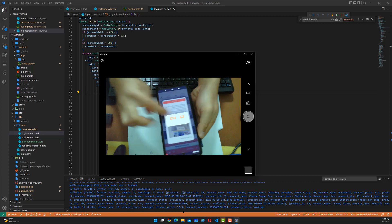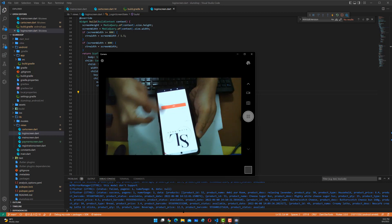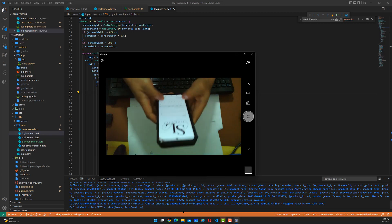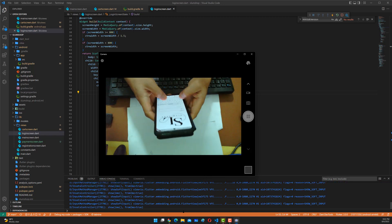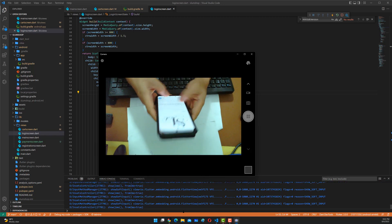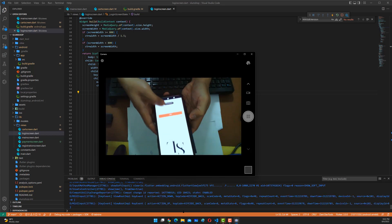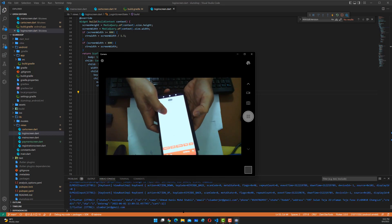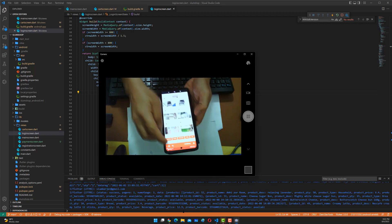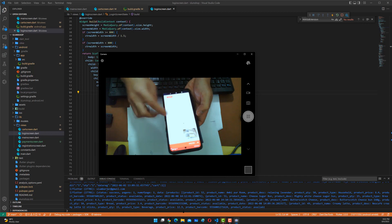The card loads — you can try to log in, press the login button, and load the card.